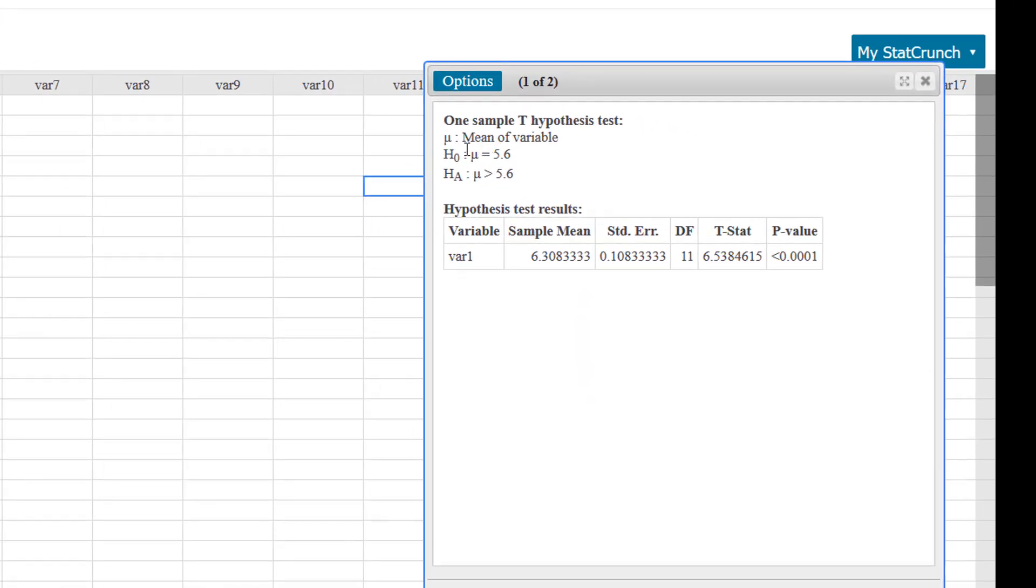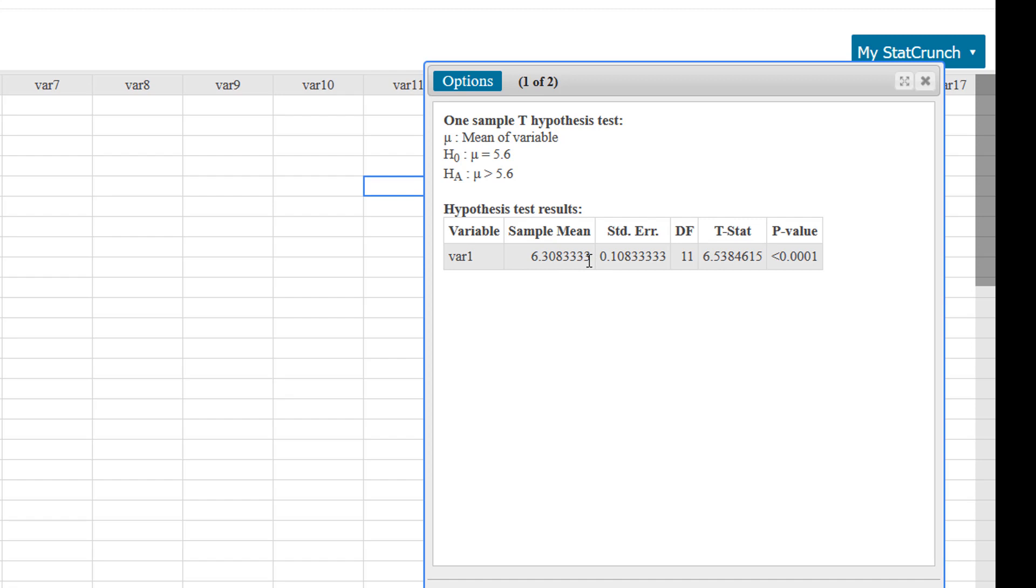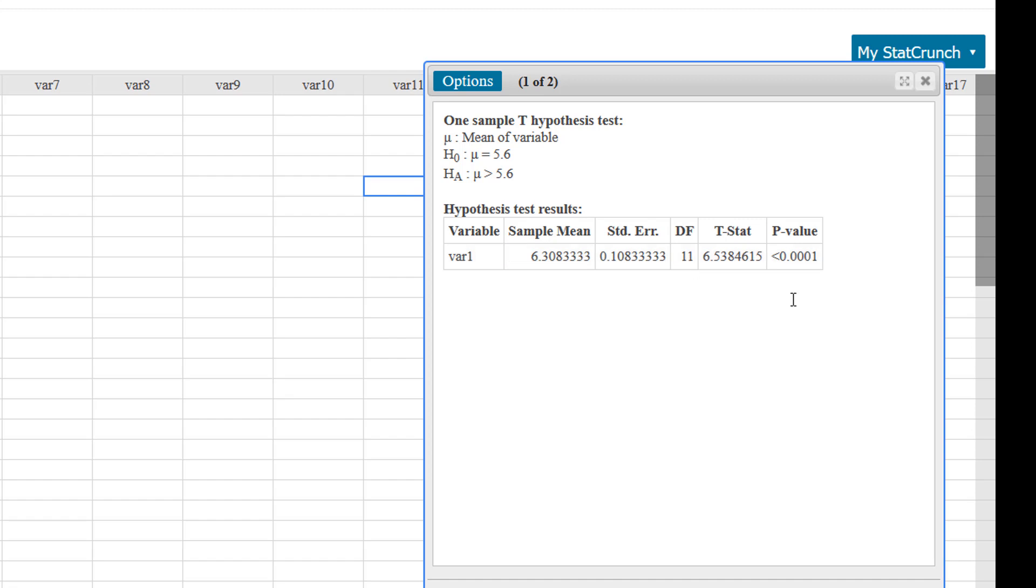So again, this is our null and alternative. This matches what we want. Here again is the sample mean. StatCrunch computed sample mean. There's the standard error, which is s divided by square root of n. Here's our test statistic, 6.54 rounded off, and that's with 11 degrees of freedom.